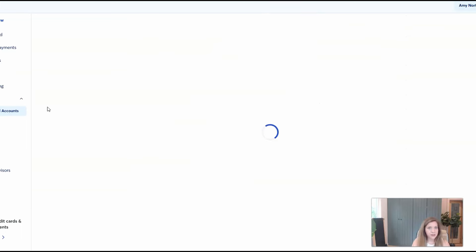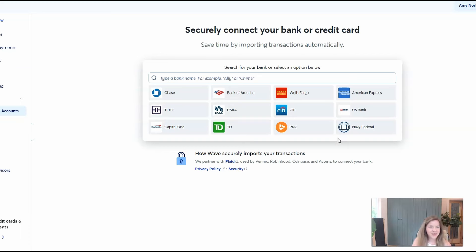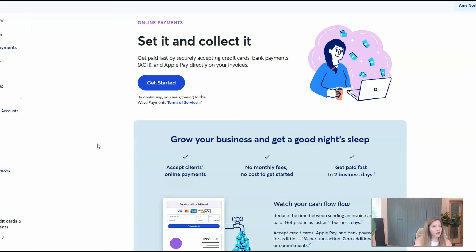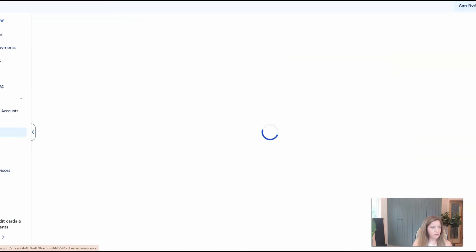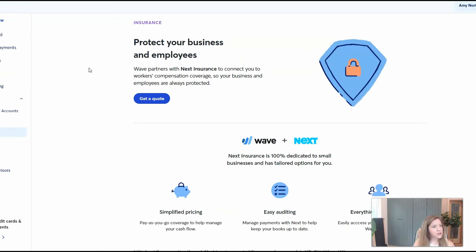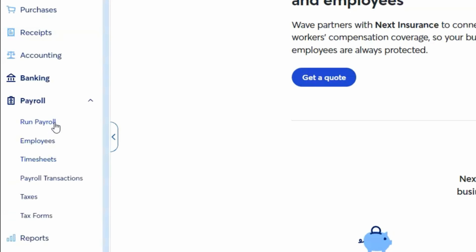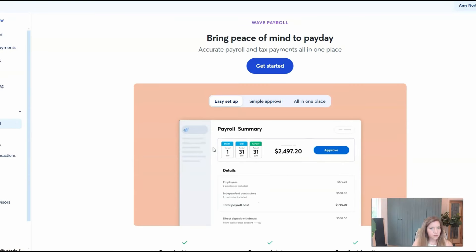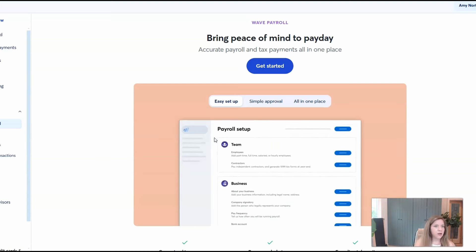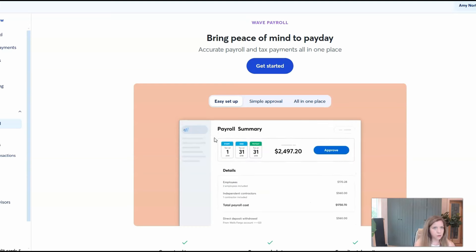Banking is where you're going to see all the accounts that you have connected, and also where you can connect your accounts. Payouts is going to be if you are using Wave to collect or send invoices and accept payment for that. If you have employees, you can also come here to get a quote for workers comp. They also have a payroll option as well, so it's kind of a one-stop shop similar to QuickBooks. All of these different things are going to be different additional fees, so it's going to cost extra to add on payroll.